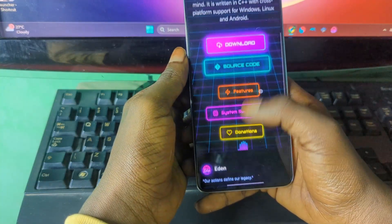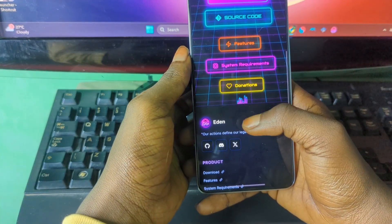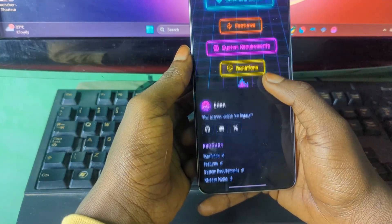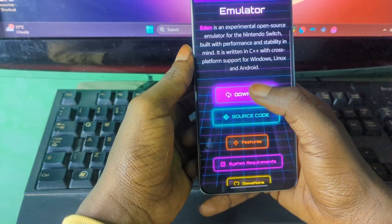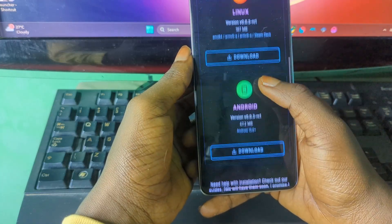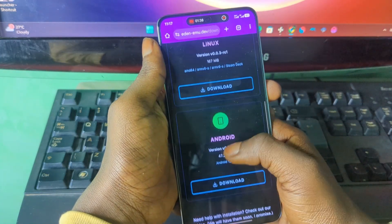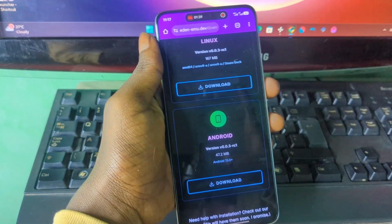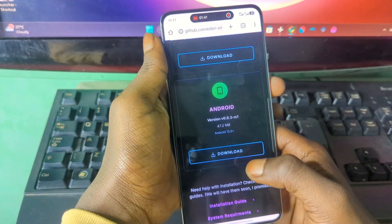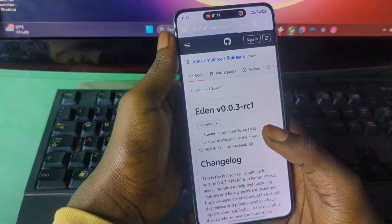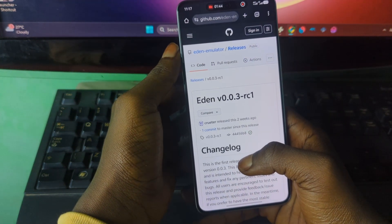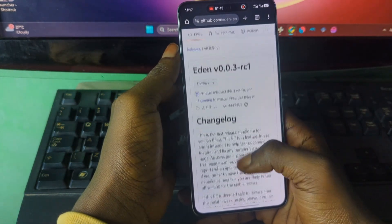Now scroll down. Since you are going to install the emulator on Android, just press this and then choose Android — choose this one — and then choose this one. It should take you to the GitHub page like this.